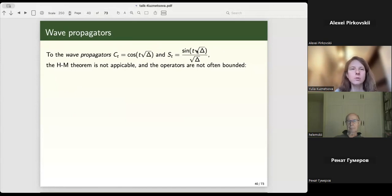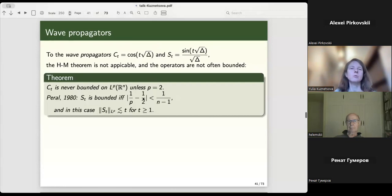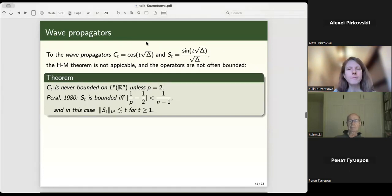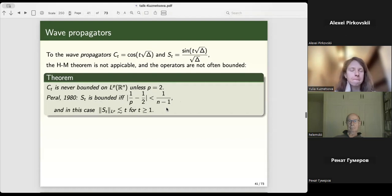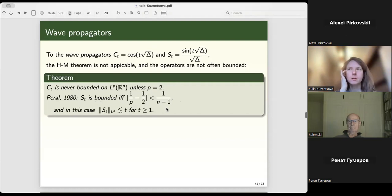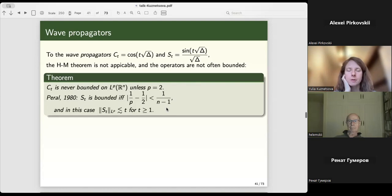Wave propagators are extremely important for equations but, as they are not decreasing at all, the Hörmander-Michlin conditions cannot be applied. It is known they are not bounded on Lᵖ for p ≠ 2 in general. For cosine, it never happens if p ≠ 2. For sine, p should be close enough to 2, specifically |1/p − 1/2| < 1/(n−1). The greater is n, the closer p should be. The L¹ norm of the sine operator is bounded by a constant times t.